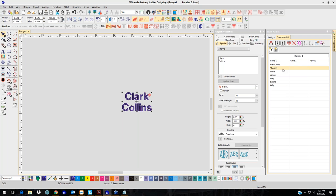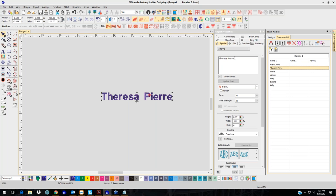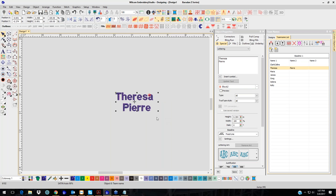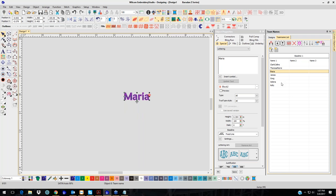If I had Teresa's last name, I can actually type it. Now I'm not going to take the space out this time — I want to show you why you need to take that space out. I'll hit Enter to get it on the next line and update the text. Notice 'Pierre' is not centered under 'Teresa' because there's a space. So I'm going to backspace to get that space out and update text — now it's centered. You would have to do that for each individual name.